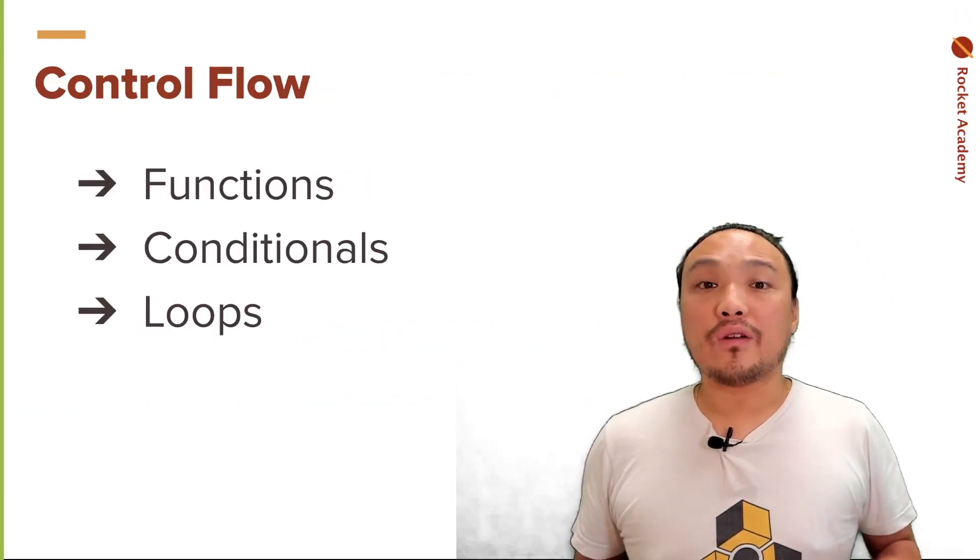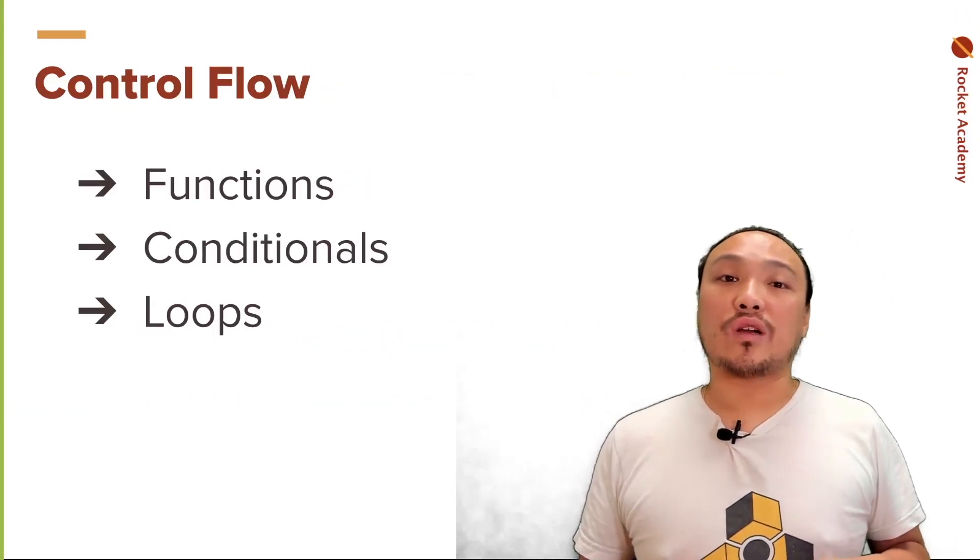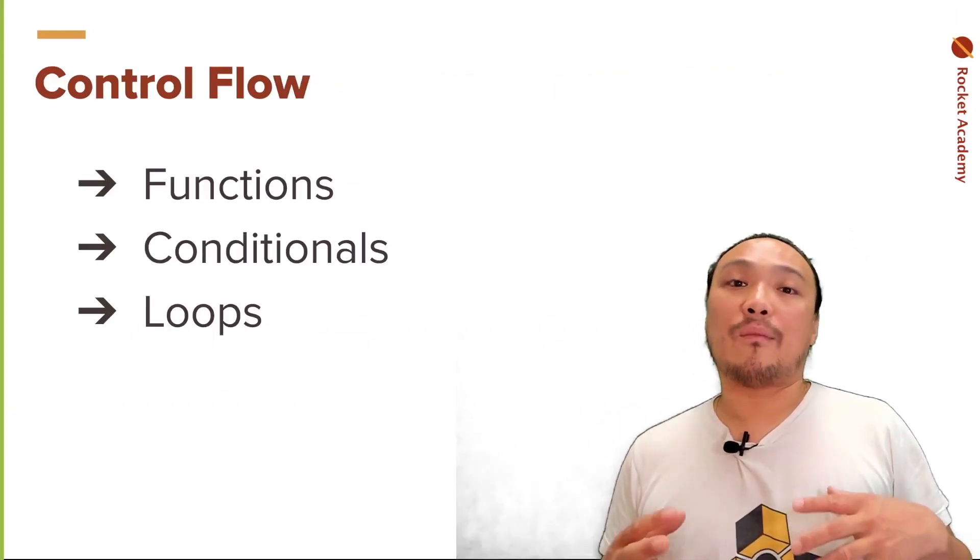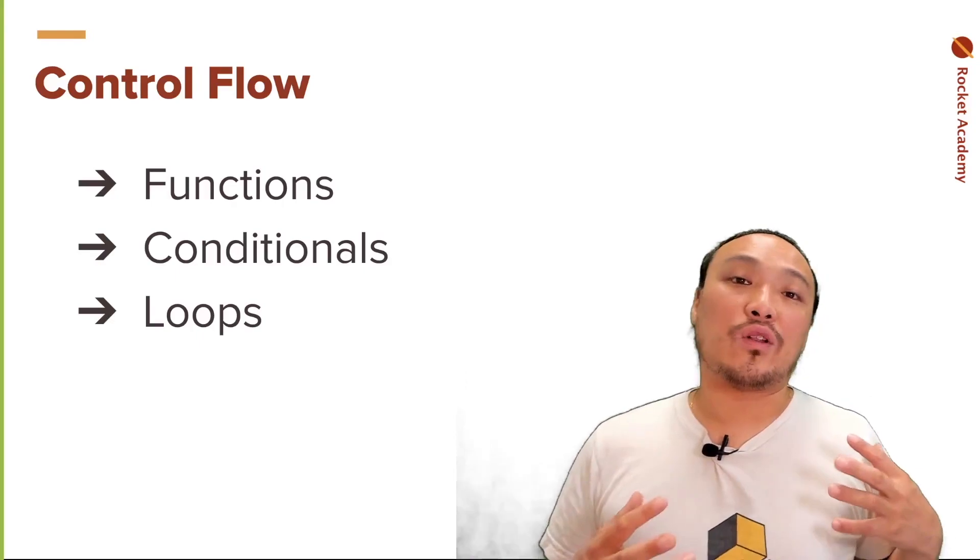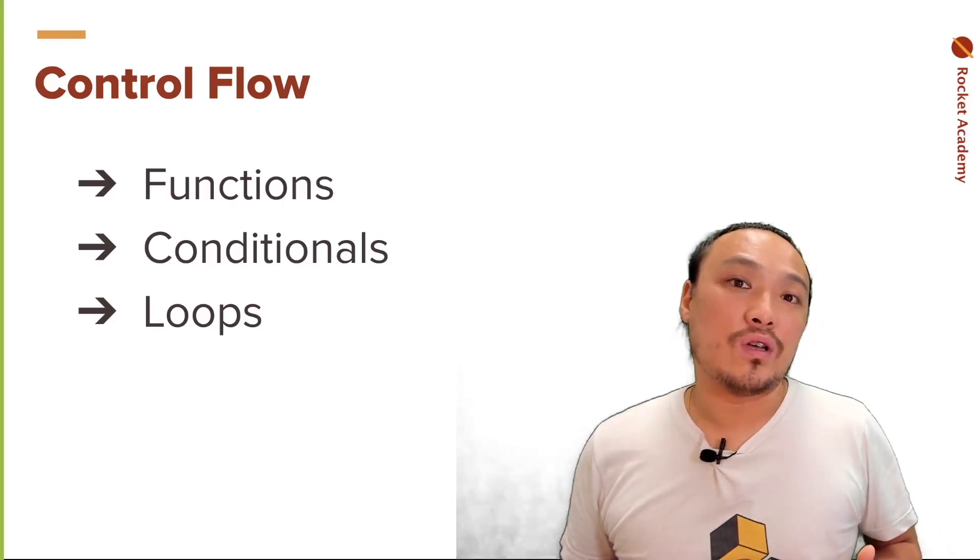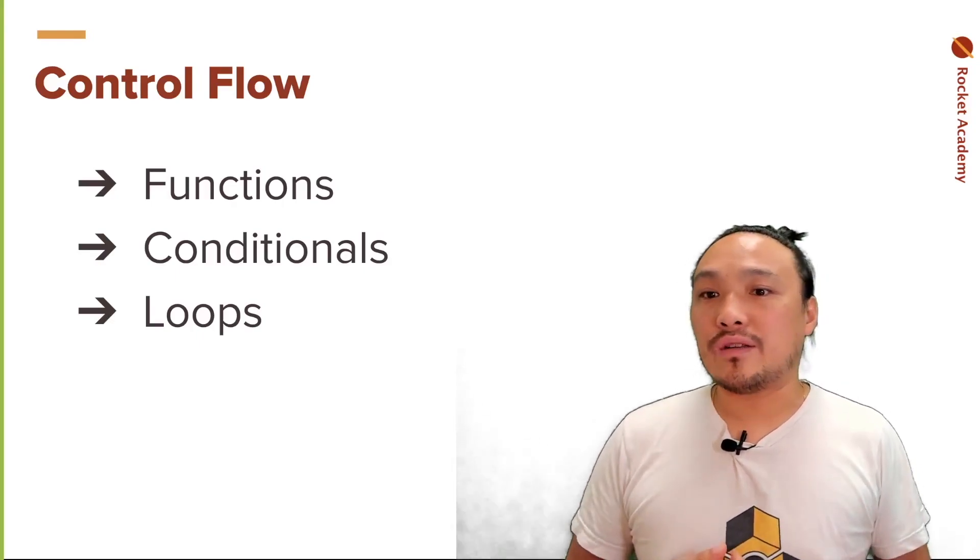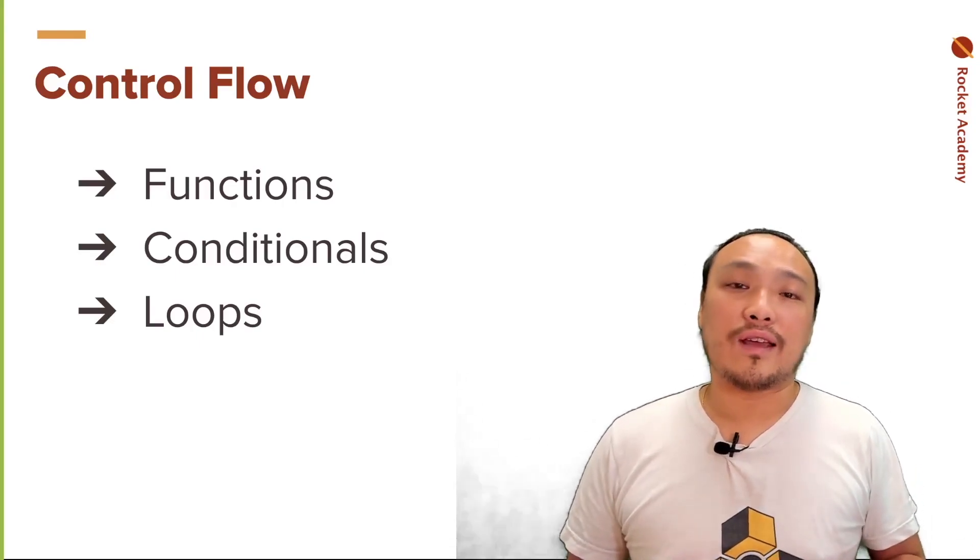There are three control flow structures that are common to almost every single programming language. Those are functions, conditionals, and loops.